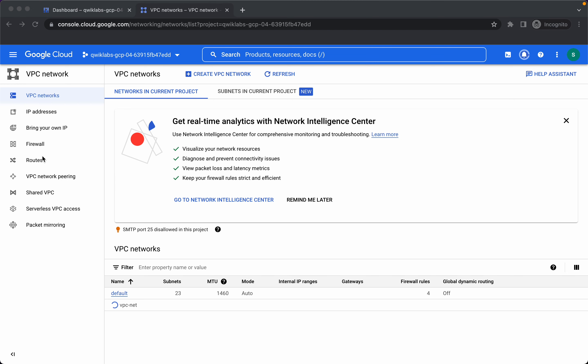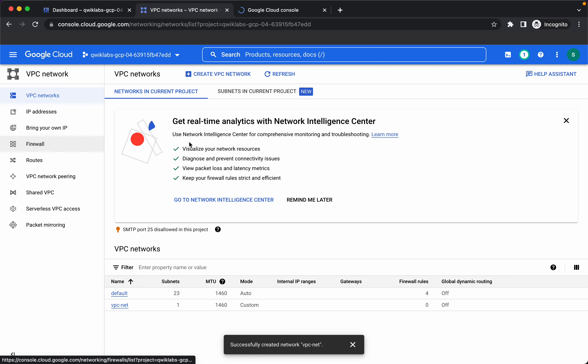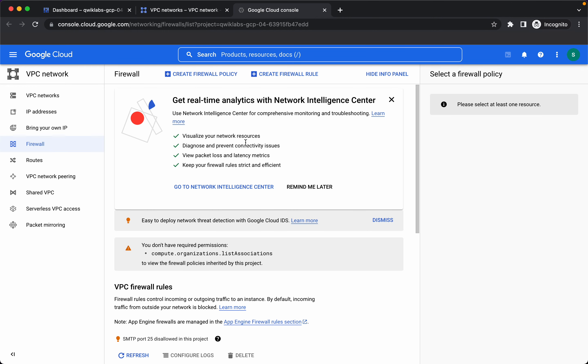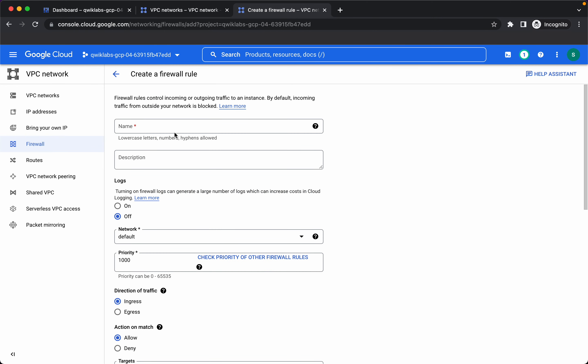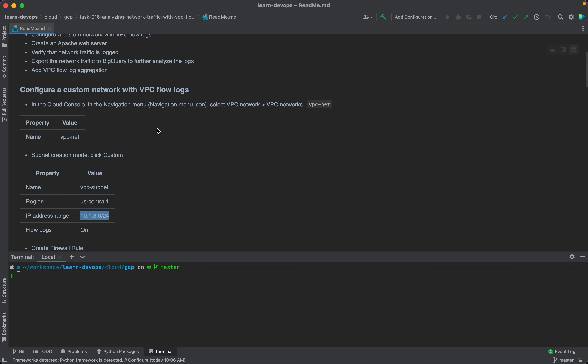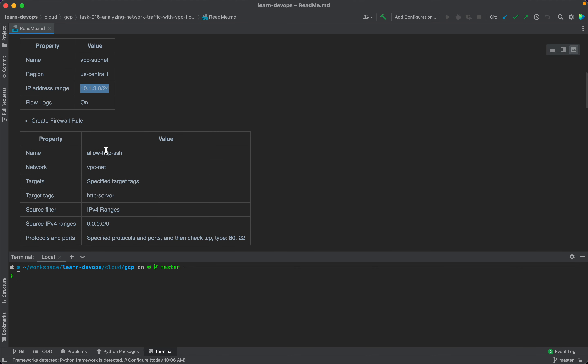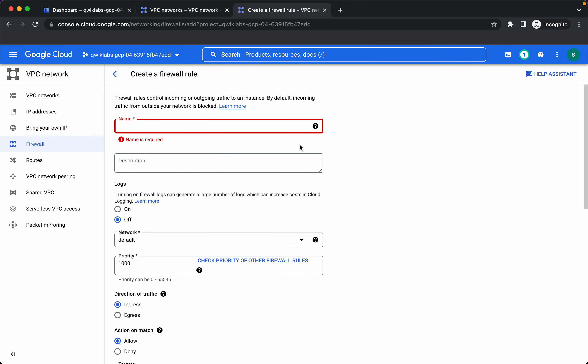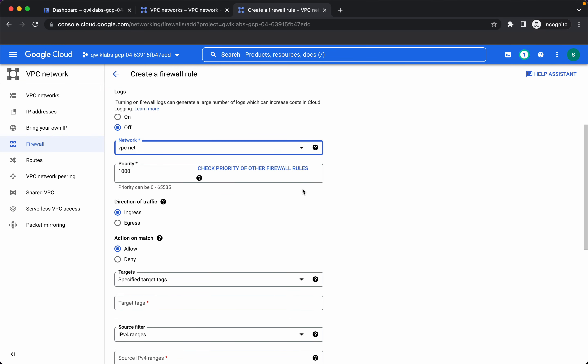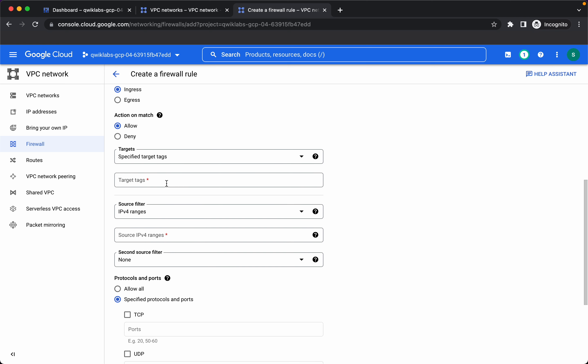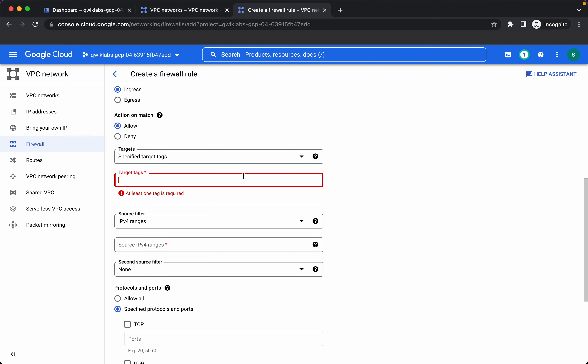Now let's create firewall rules, so I'll go to firewall. Create firewall rule, let's give the details from here. We want to allow HTTP and SSH traffic, this should be in VPC net and the tag should be HTTP server.